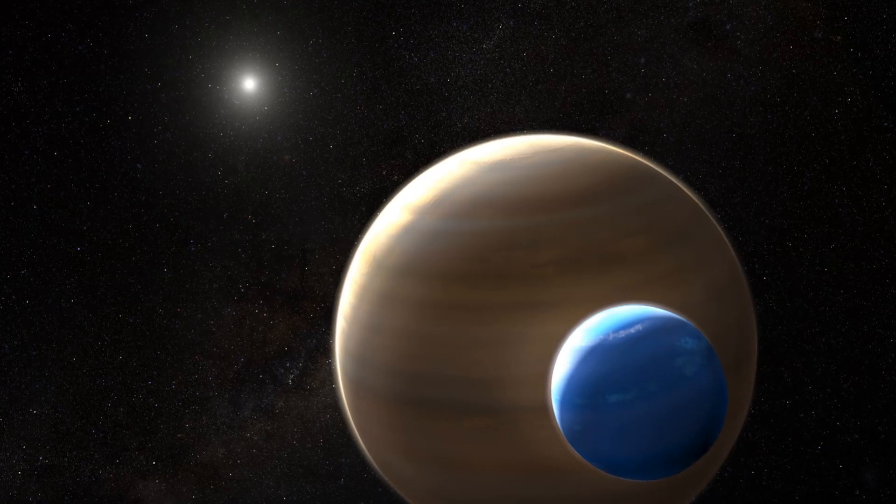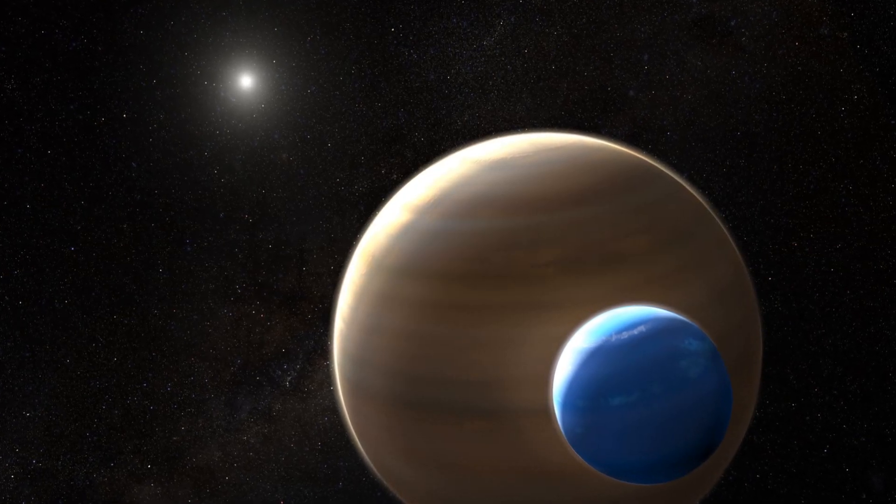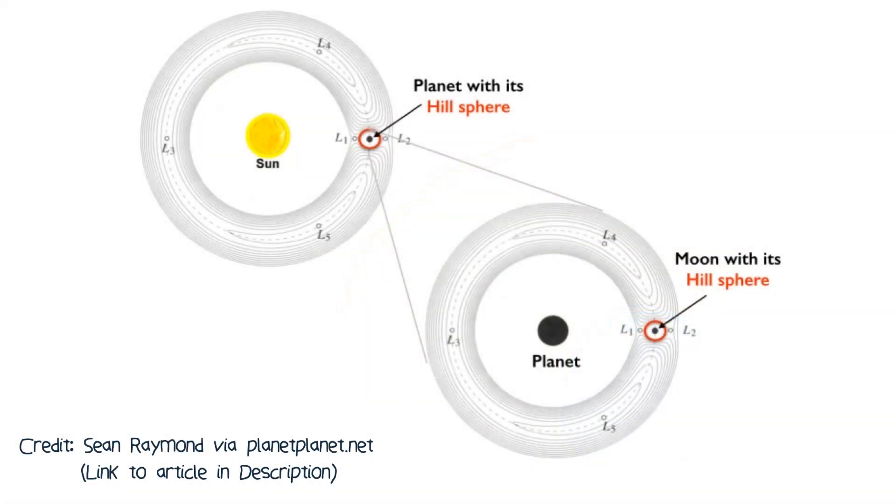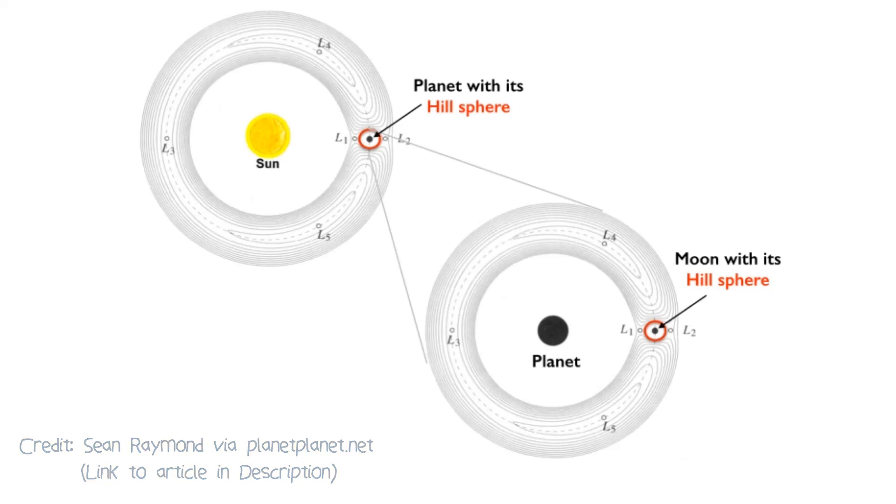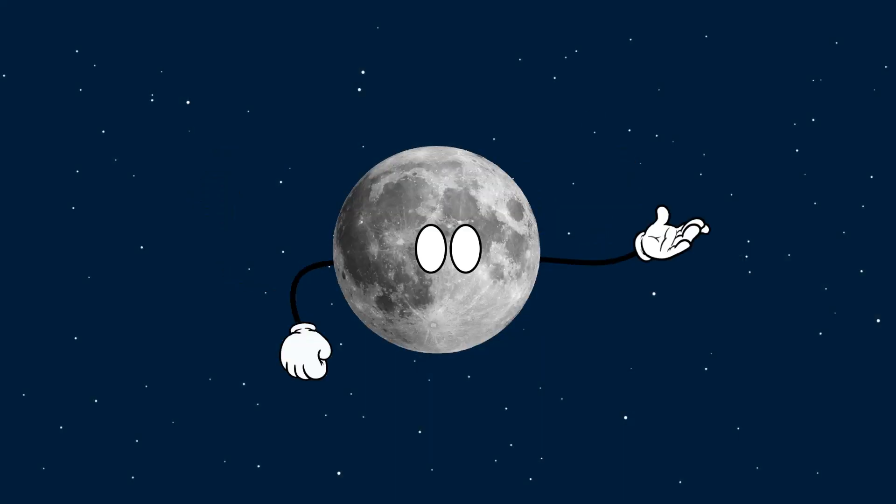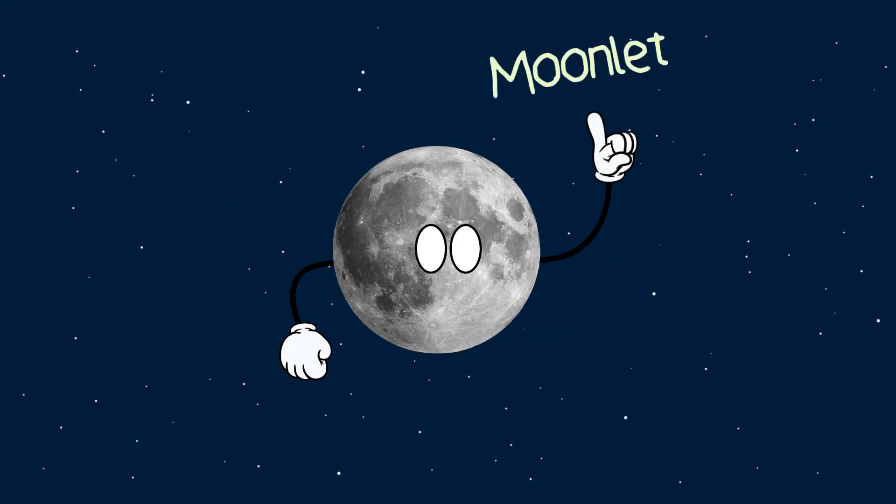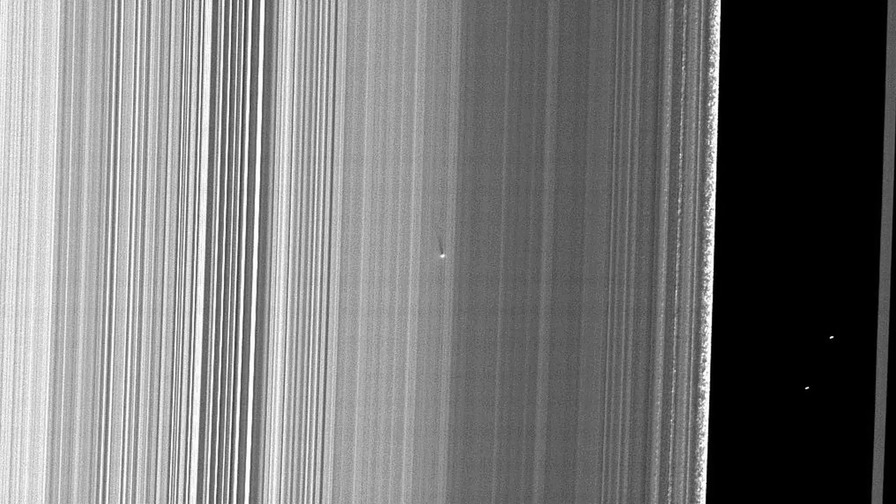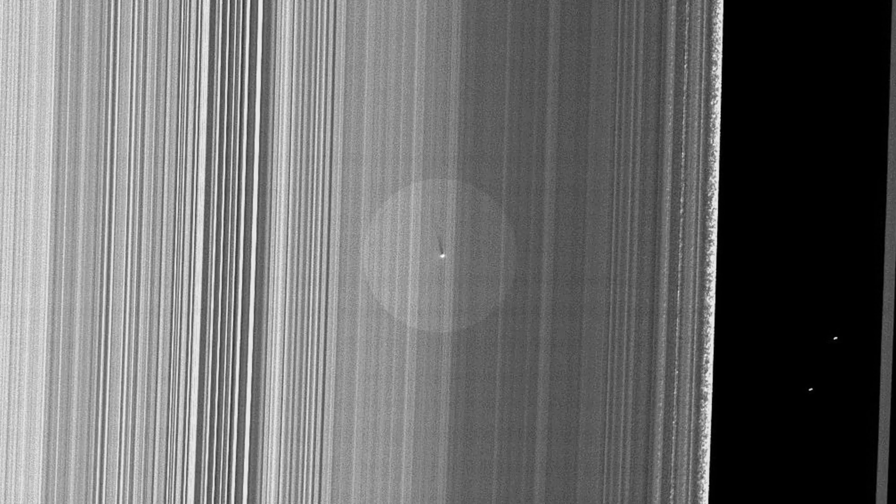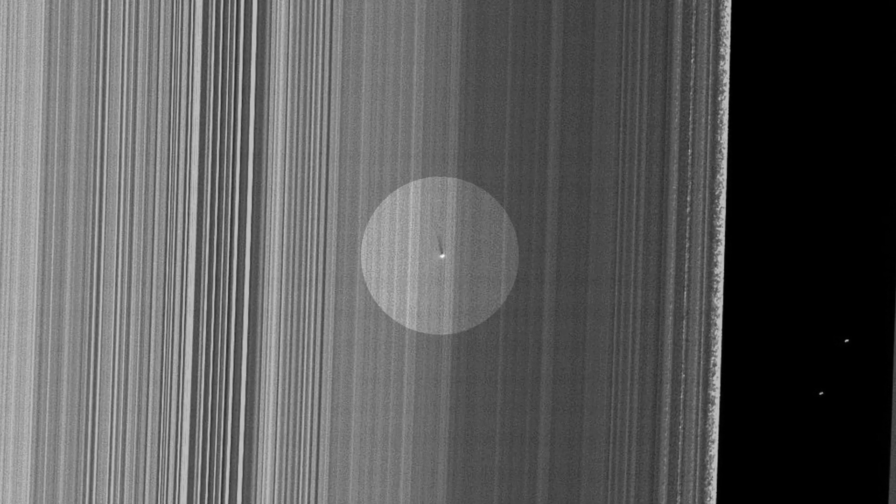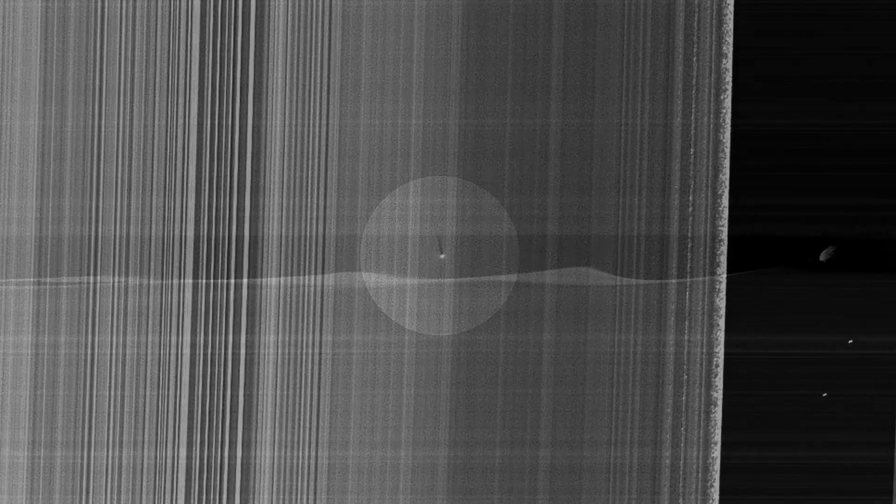Others have used moonlets to describe the hypothetical submoon, submoons being moons that actually orbit another moon, an amazing topic that I'm going to cover in a future video. I'm going to go out on a limb here and propose that the term moonlet should refer to neither of these, and instead should be used to describe these clumps of material found in the planetary ring systems.